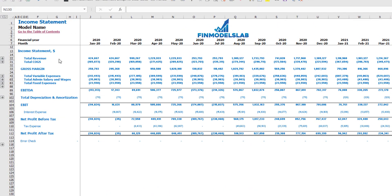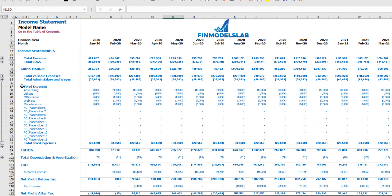On the Income Statement tab you can see your main profit and loss components: total revenue, total cost of goods sold, gross margin, total variable expenses, total admin salaries and wages, total fixed expenses, EBIT, depreciation and amortization, EBIT, interest expense, net profit before tax, corporate tax, and net profit after tax. Each category has its own subcategories — you can click the plus button to see the detail, for example for fixed expenses or variable expenses or revenue.